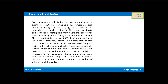During winter, there is no sunlight and the temperature is very low, like minus 85 degrees centigrade. This favors the formation of ice clouds. At this time, Antarctic air is completely isolated from the rest of the earth. It circulates over the polar region and is called the polar vortex. Ice clouds provide a catalytic surface where chlorine and other reactants of ozone depleting substances can react with ozone and degrade it.